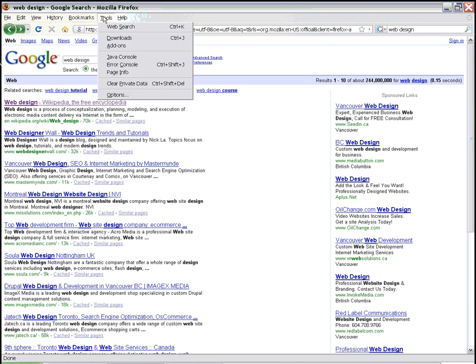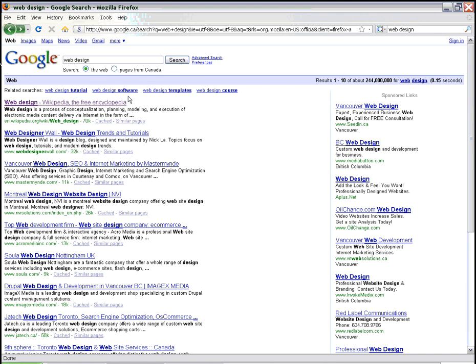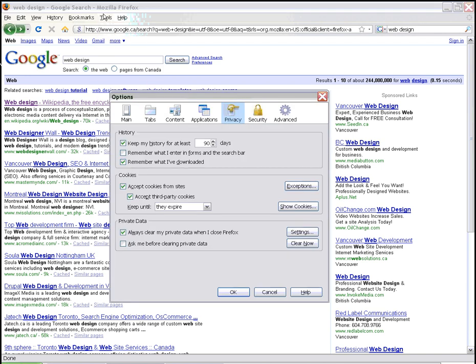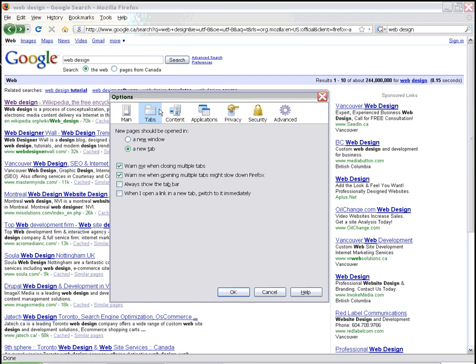So this is slightly different from opening the link in a new window or tab as we did before. What we're doing here is that if you already have Mozilla Firefox open and you want to reopen the program again from your programs menu, this is asking you whether you want to open that program in a new window or in a new tab.